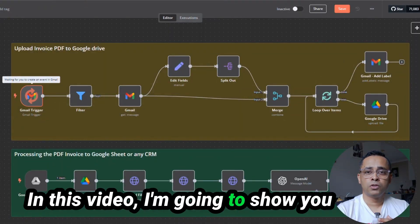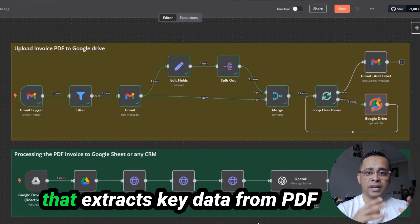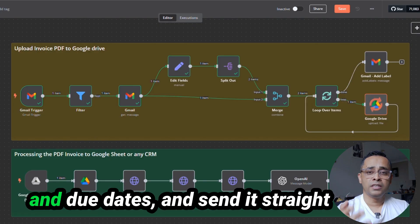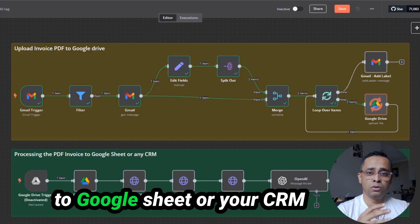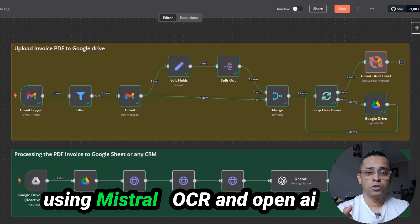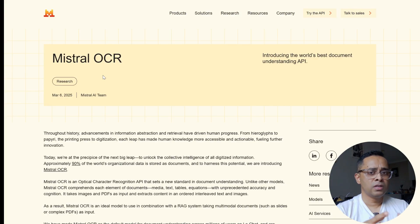In this video, I'm going to show you how you can set up an automation that extracts key data from PDF invoices — like invoice number, total, and due dates — and sends it straight to Google Sheets or your CRM using Mistral OCR and OpenAI.